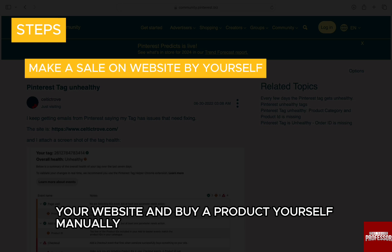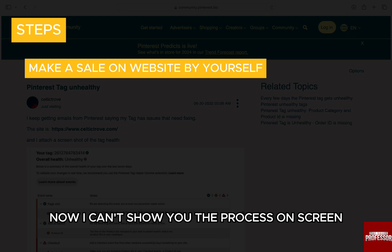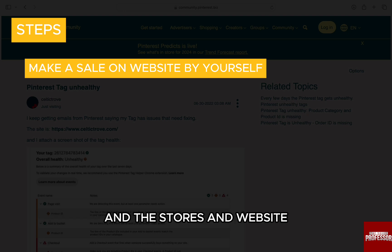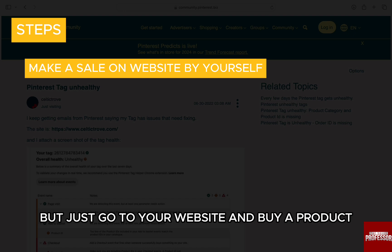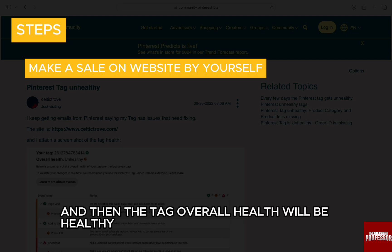However, that's not necessarily the case. The simple solution for this is to make a sale on your website and buy a product yourself manually — this will definitely take away the error. I can't show you the process on screen as I don't have any product linked, and stores and websites are always unique and different for everyone. Just go to your website and buy a product or service yourself manually, and then the tag overall health will be healthy.